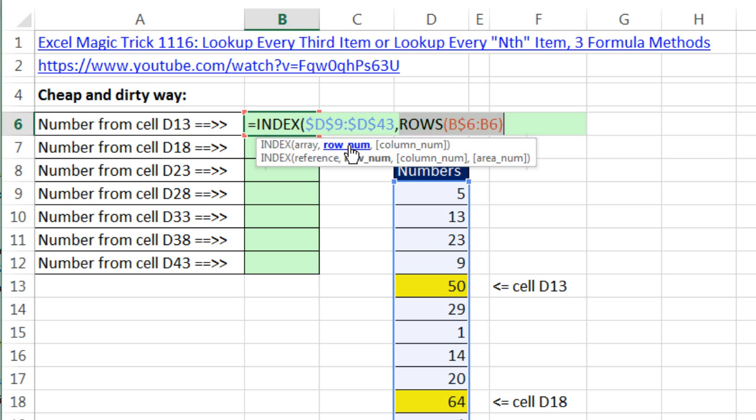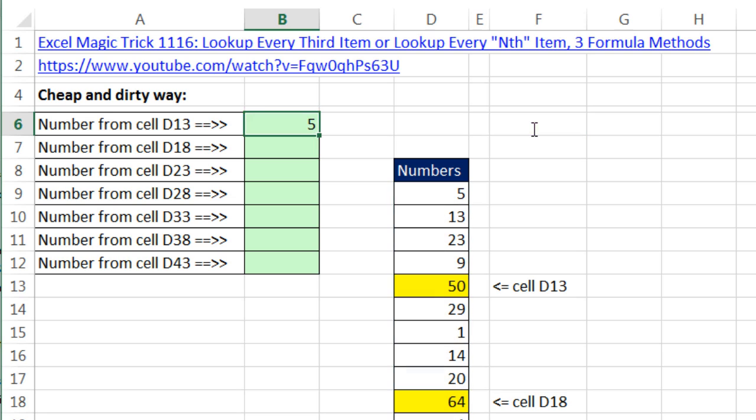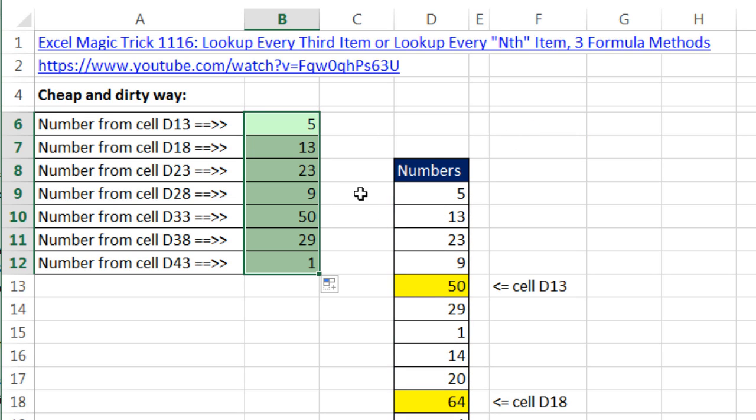Now, in the ROWS right now, it will not work, because that gives me 1, 2, 3, 4 as I copy down. In fact, let's just see how this works. Control, Enter. And I'm copying it down. And it better just get 1, 2, 3, 4, 5, right?